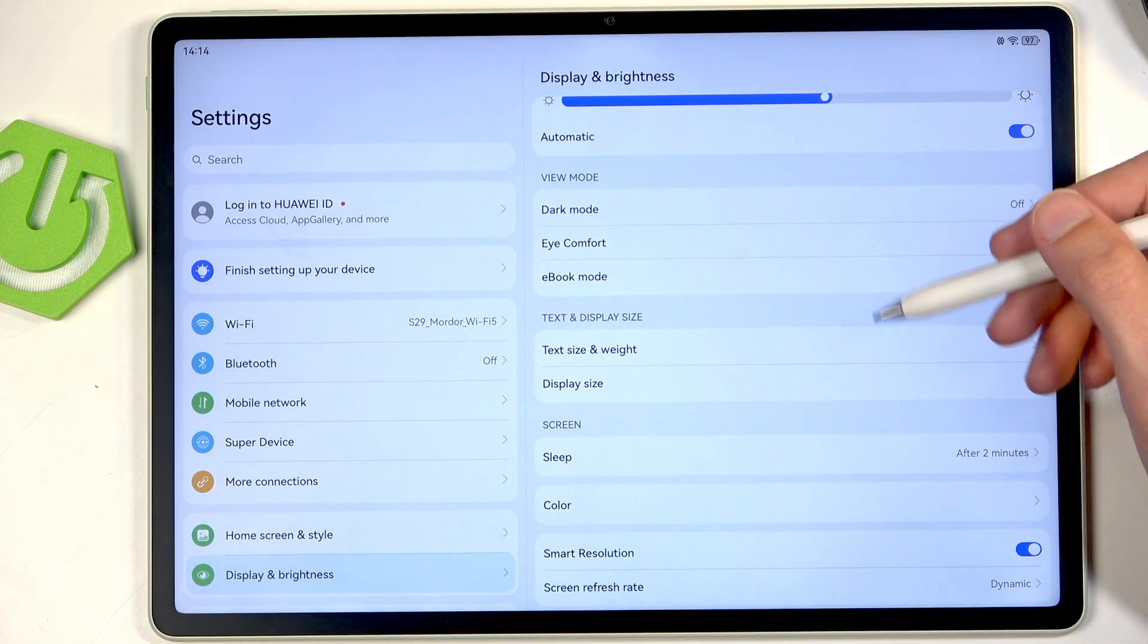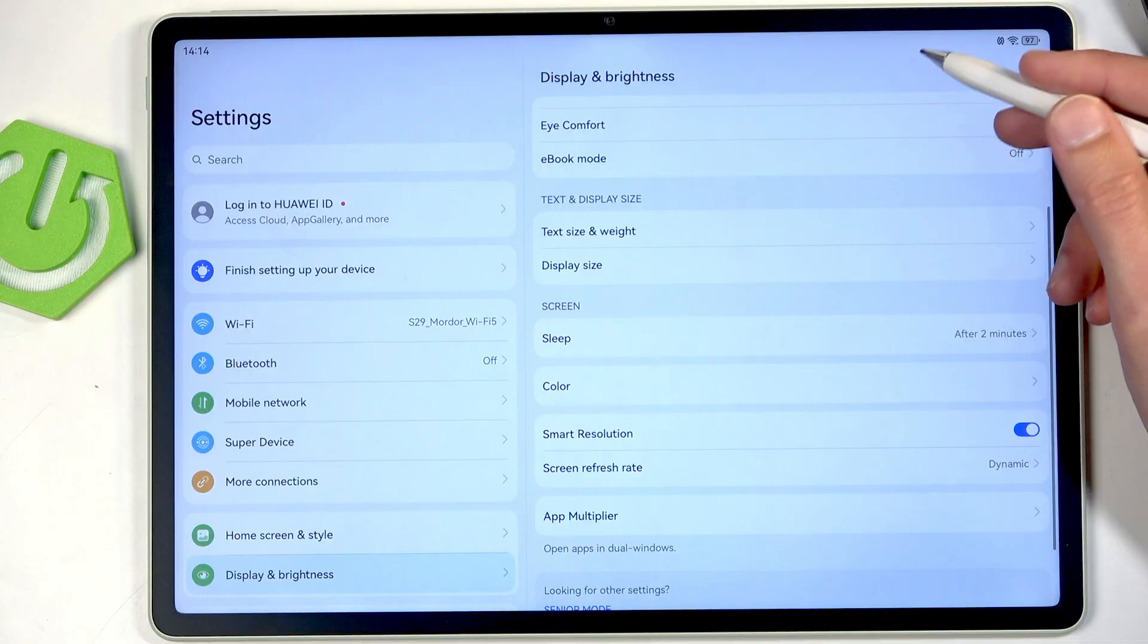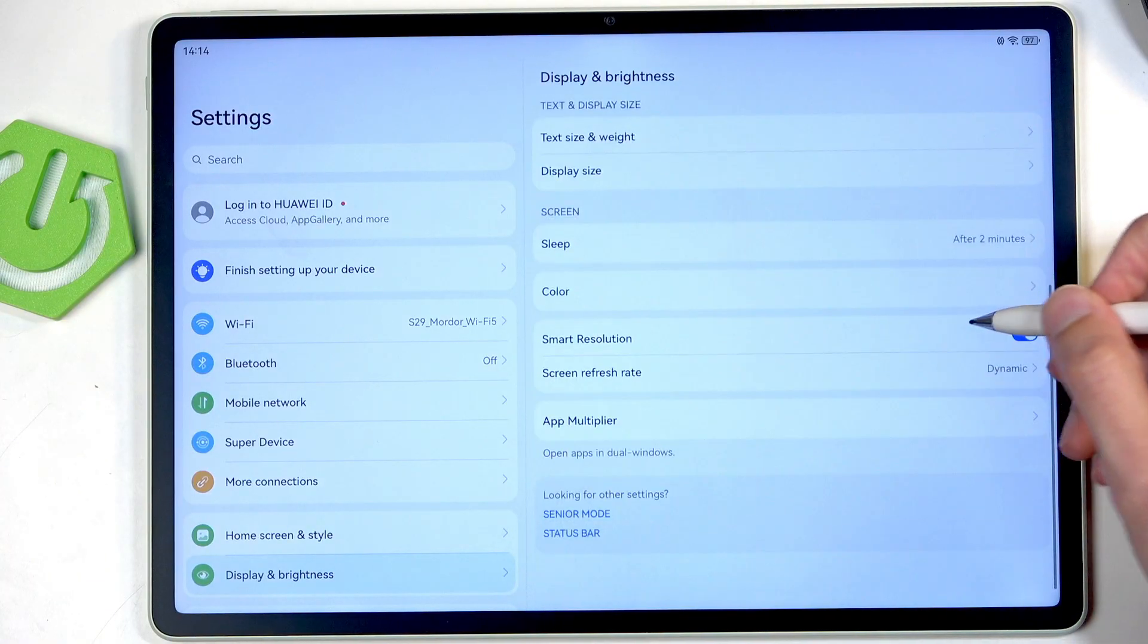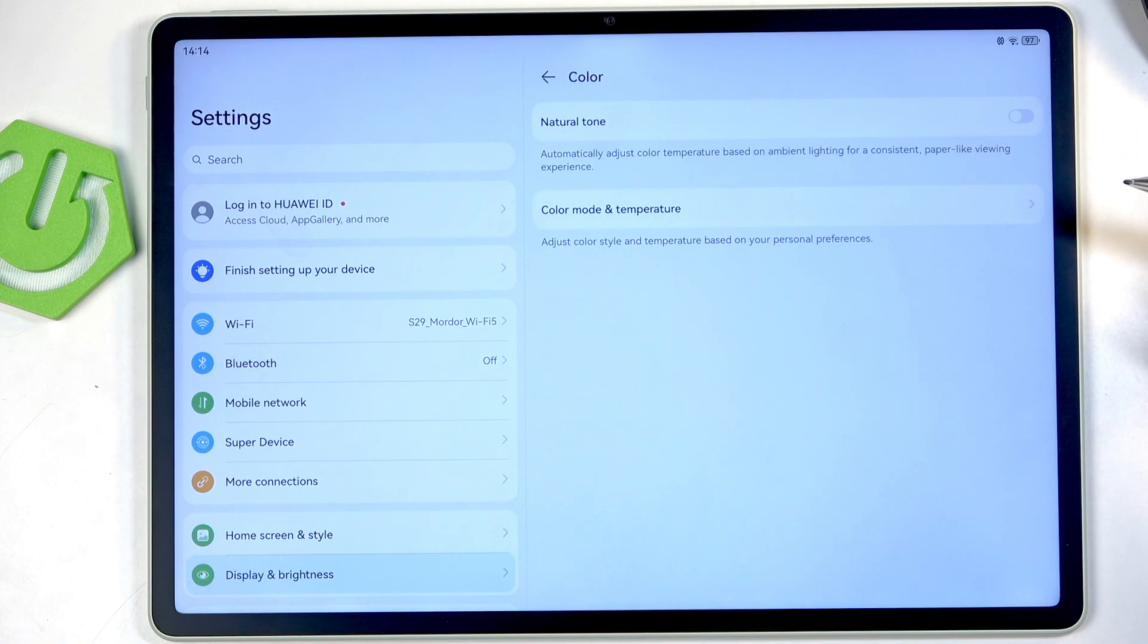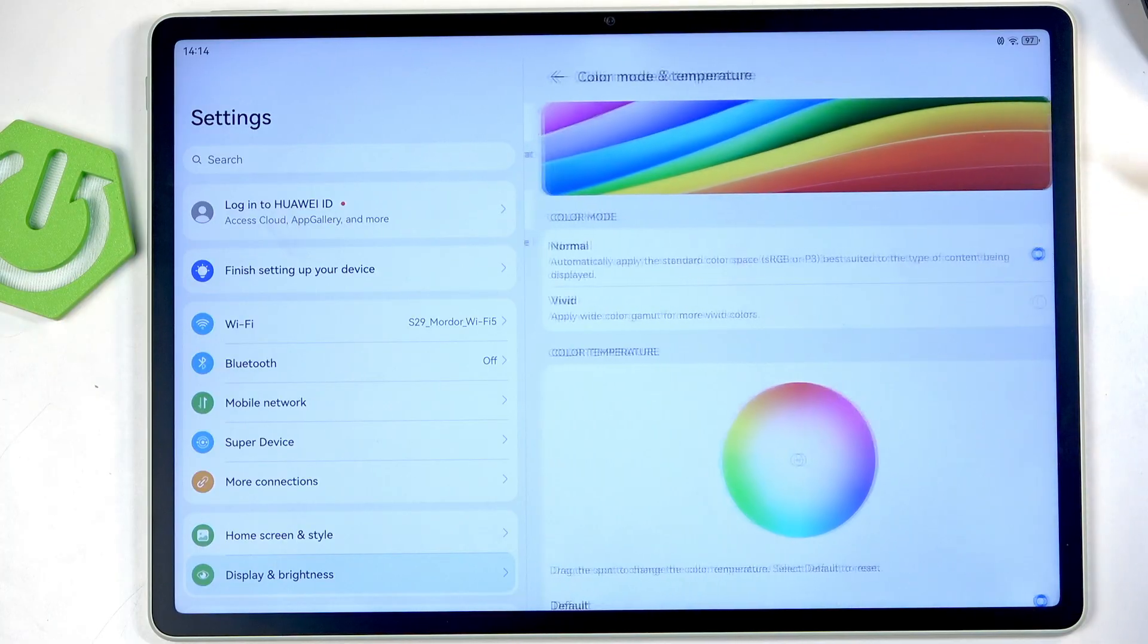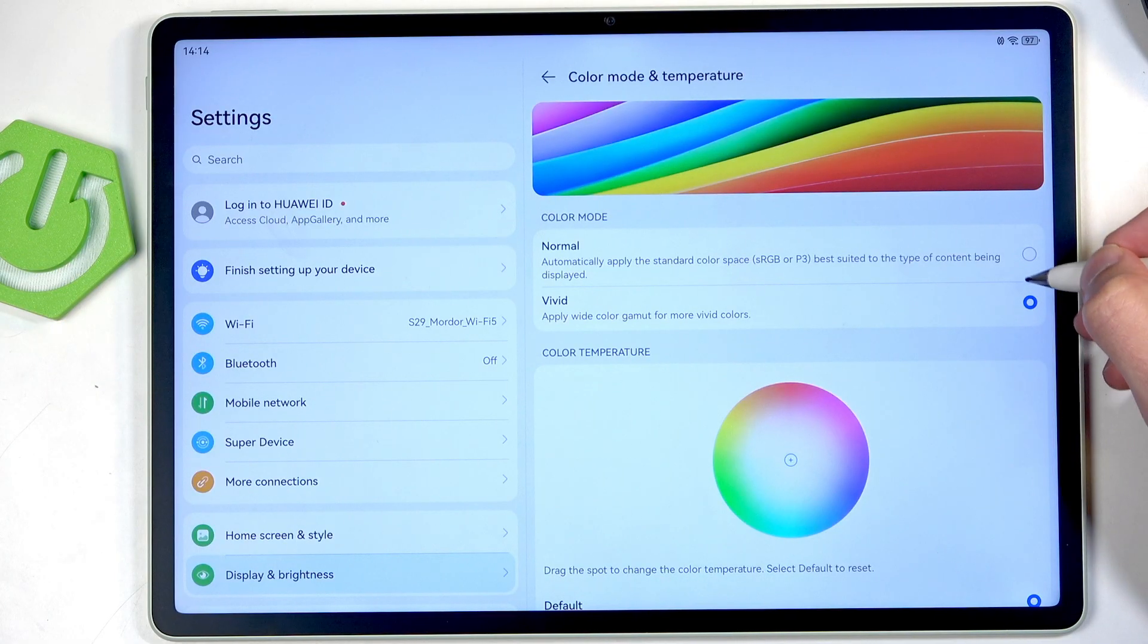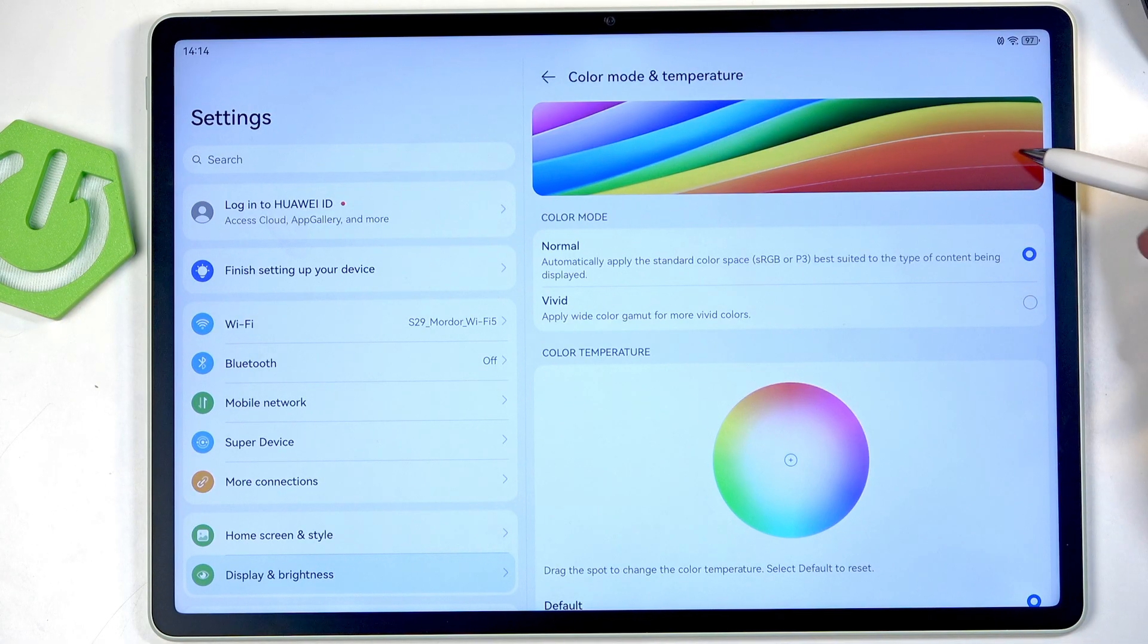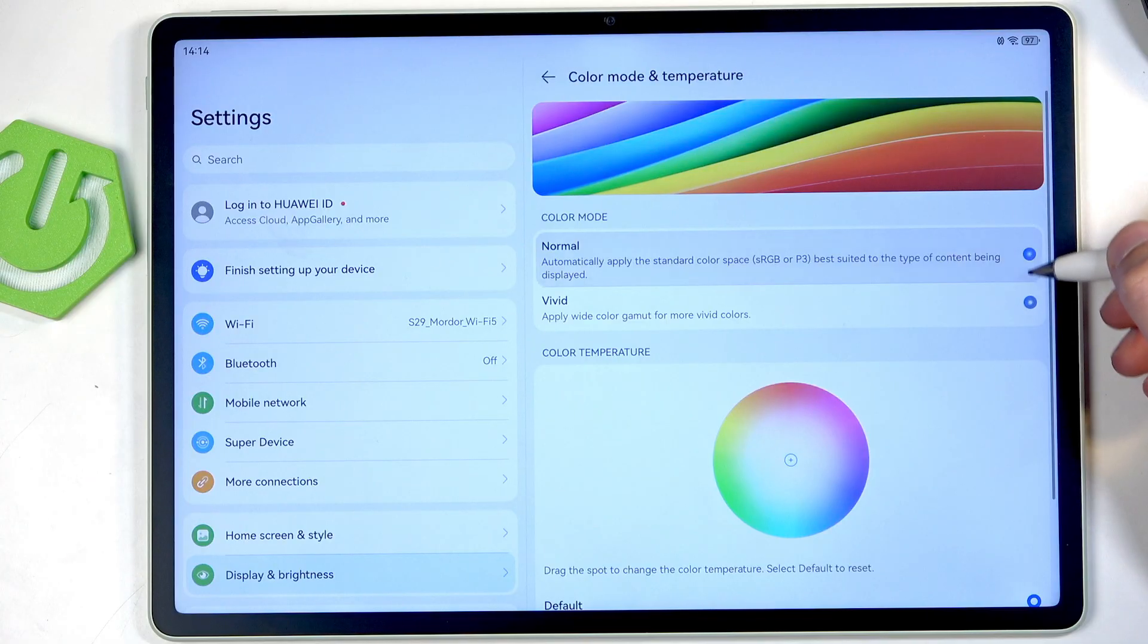Now moving on we have the color, so let's see what options we have. We have normal and vivid. It's just basically the saturation of the display.